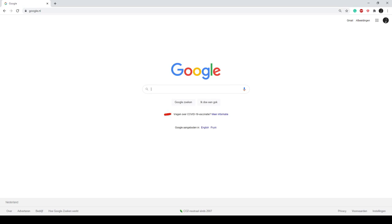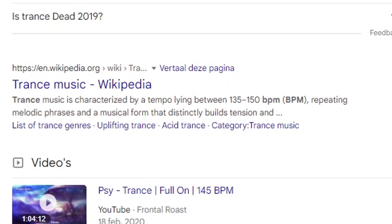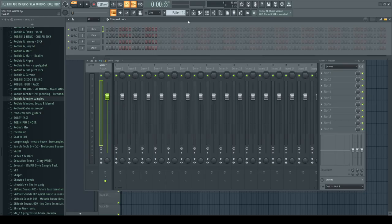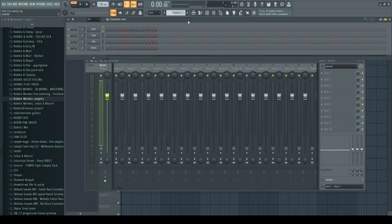But first I have to Google what's the typical BPM for trance. I believe it's 140. It's between 135 and 150. I listened to a couple of songs — I couldn't show them because of copyright issues — but I think I got inspired a little bit. For the BPM I think we're gonna use 140.